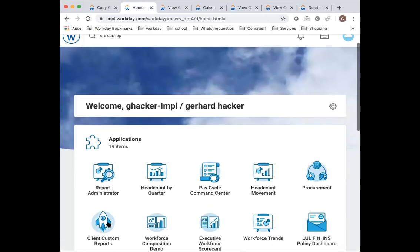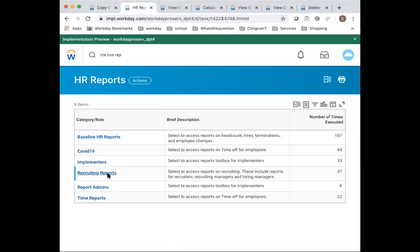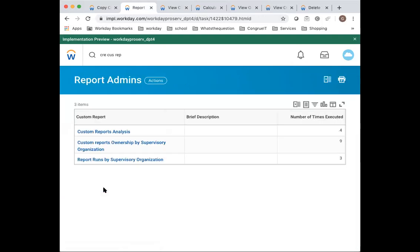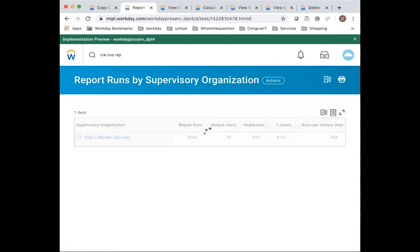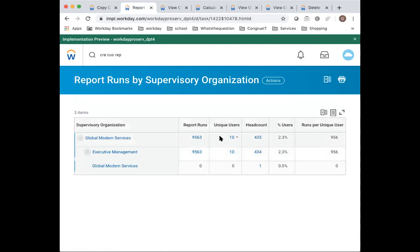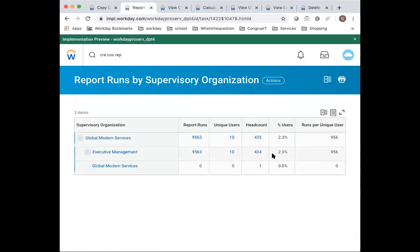And now let's have a look at the last one. And that is report runs by supervisor org. So this basically tells you there's 99,000 report runs in the last six months for GMS. It's 10 unique users have been running it against the head count. It makes only 2% of your population is actually using reporting right now. This is obviously a GMS tenant where there's no users really on it except when we log in as Logan.